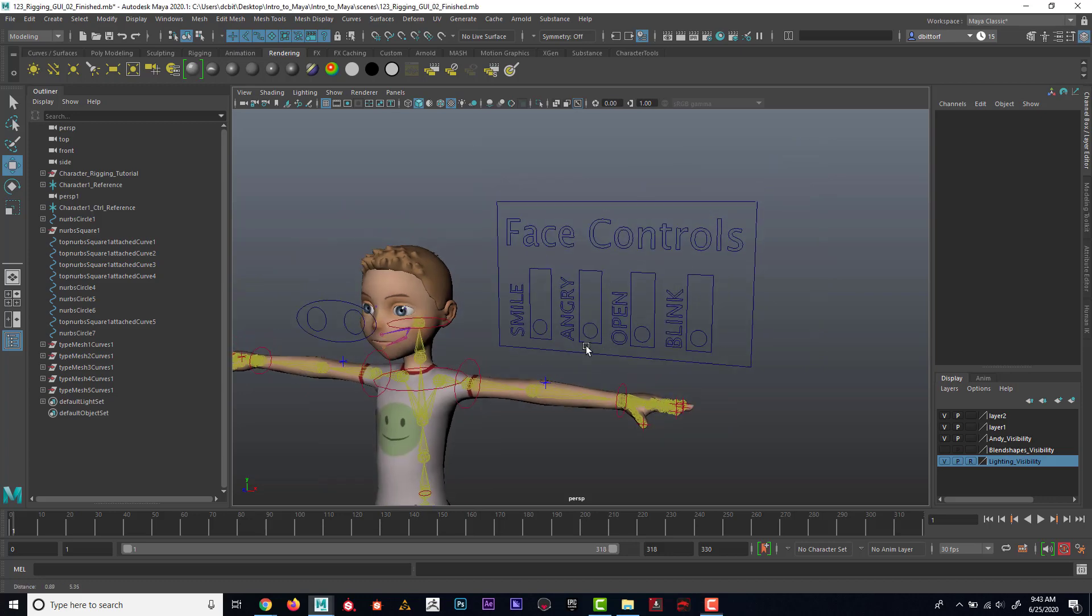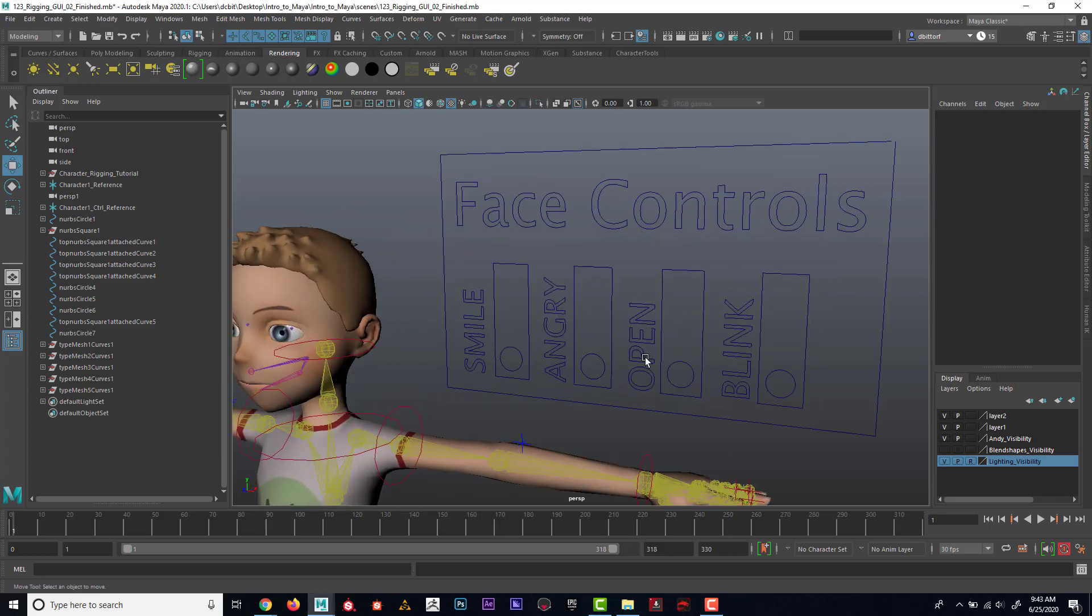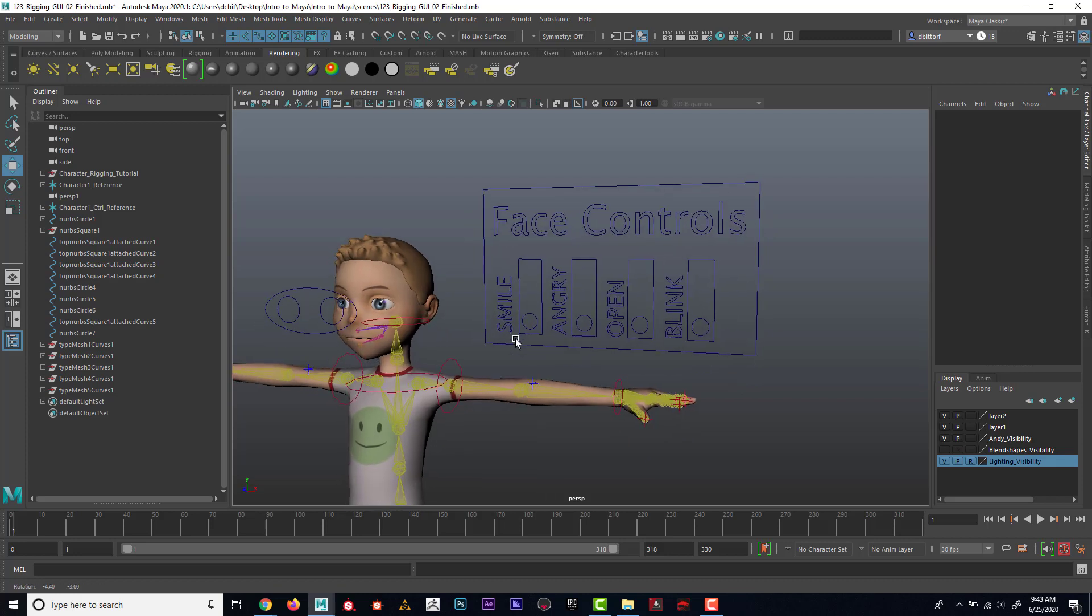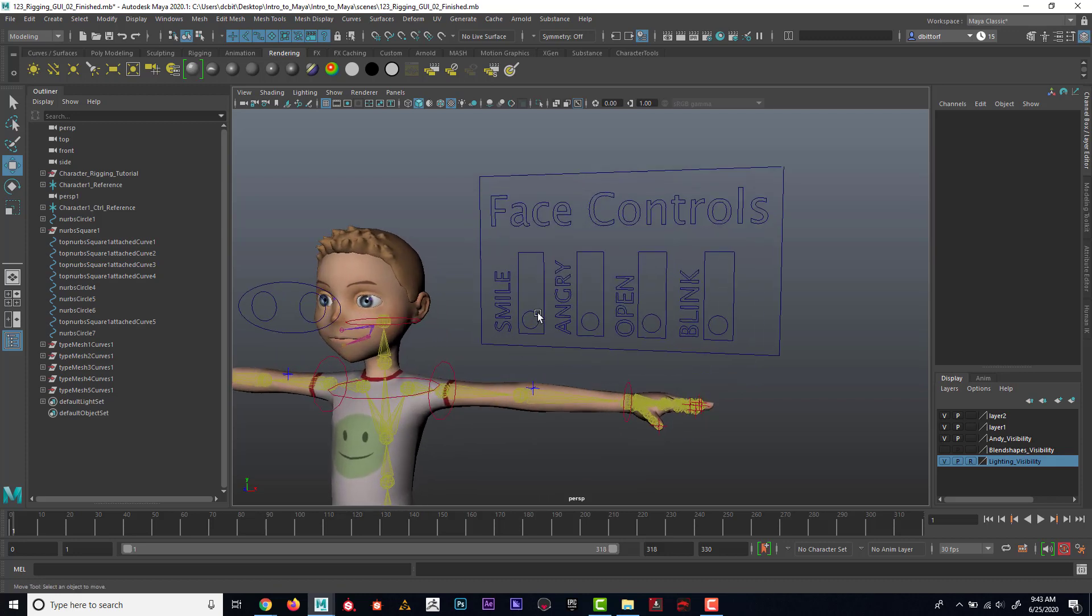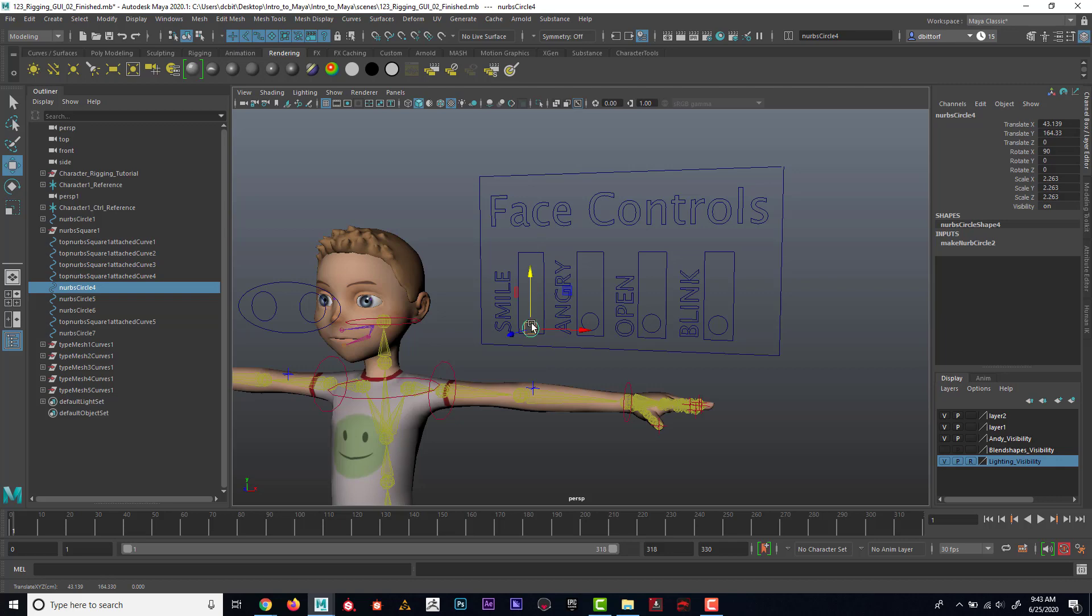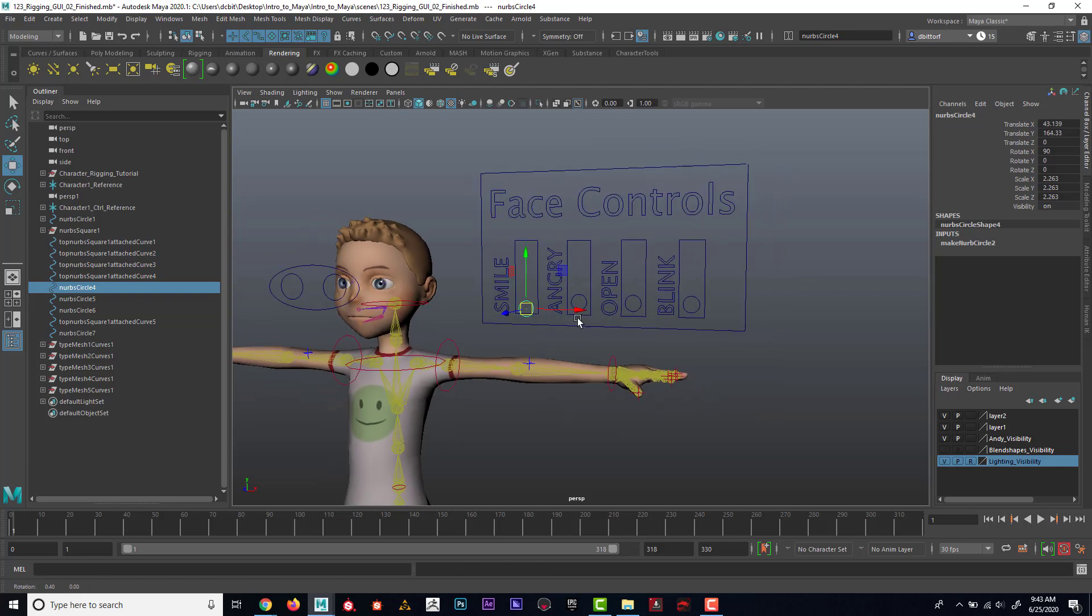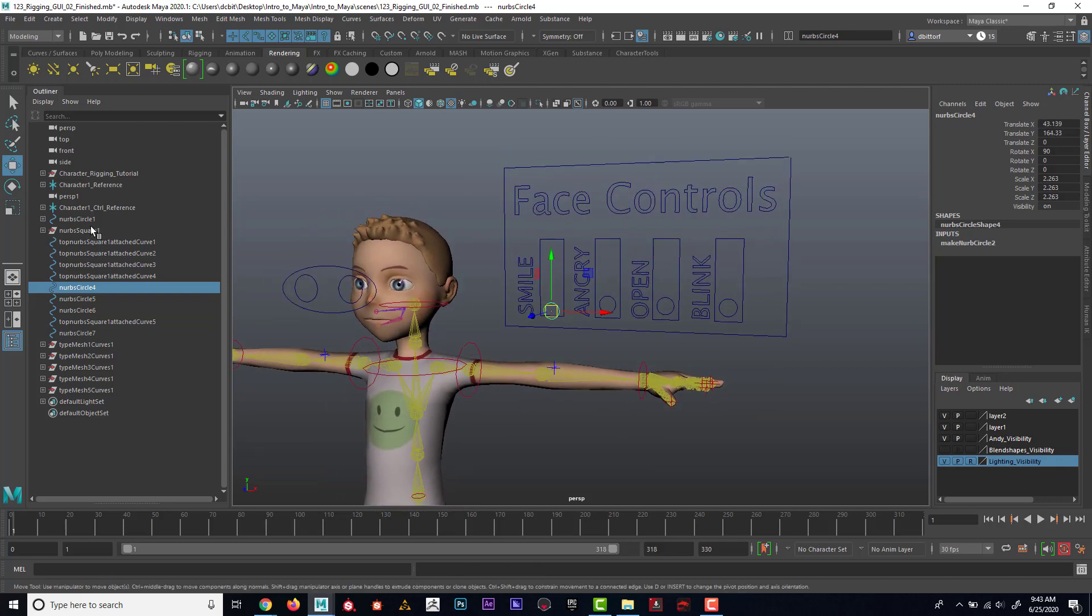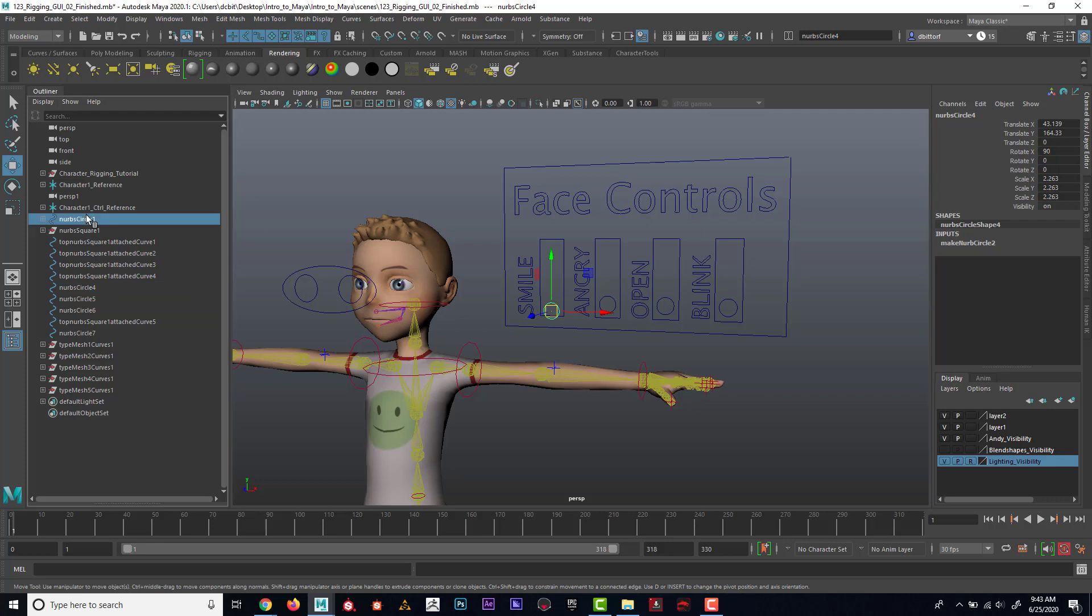Before we can make the switches actually control the face, we need to set up limits so they feel like real switches. Right now I could just move this anywhere. Before I do that, I'm going to go ahead and clean this up a little bit.